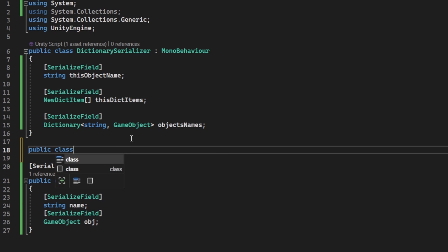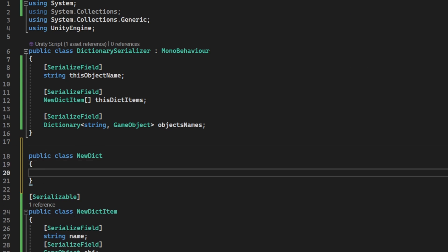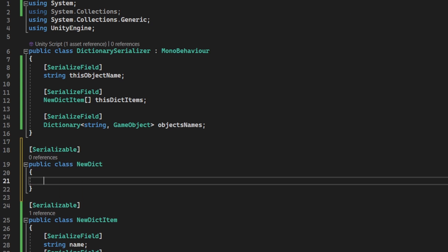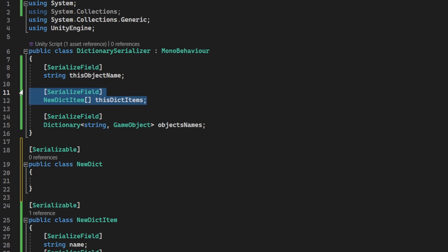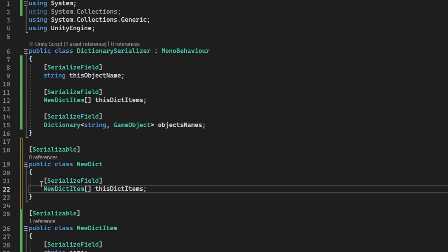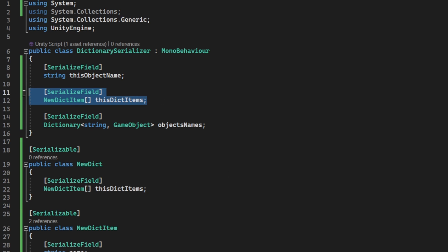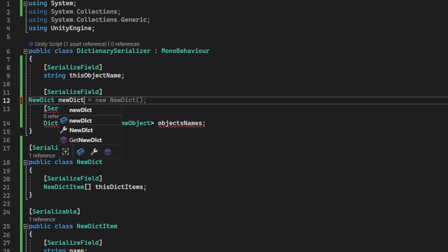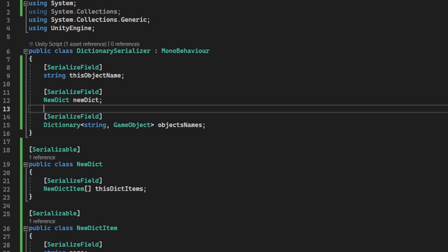Let's create another serializable class for a new dictionary class and put the array of the items in this class. That way, we can use the new dictionary class, serialize it, and use it as a dictionary with all of the items inside.